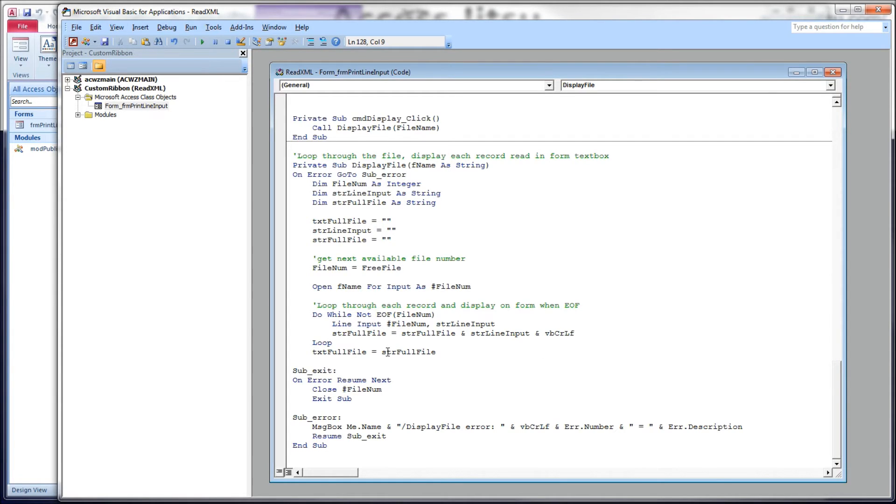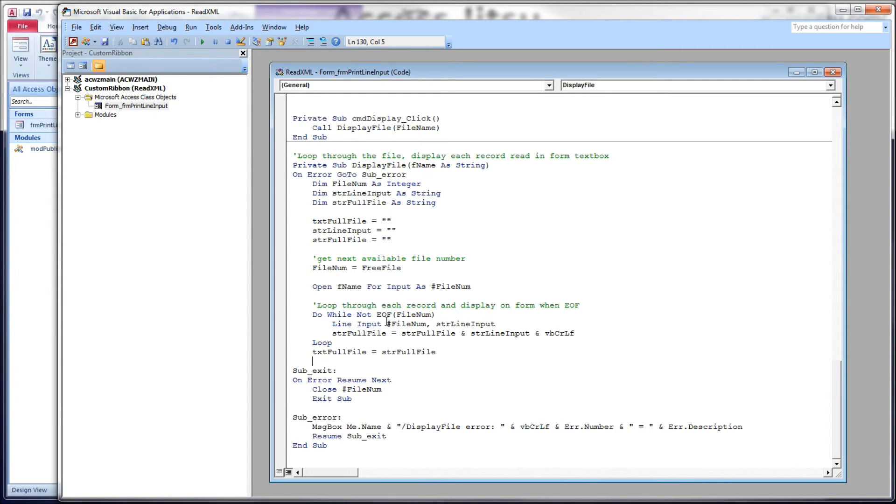And we're going to concatenate that to a larger string variable. String full file is going to hold the contents of the entire file that we're going to display in our text box. String full file equals what we had in string full file from the previous iteration through our loop. Each subsequent time through, it'll hold the contents of all the previous records we've loaded. We'll concatenate to that the record we just read, and concatenate to that a carriage return and line feed, so that we have a semi-formatted display of our file in our text box. After we've read the last record, we'll take string full file and load it into our text box on our form.